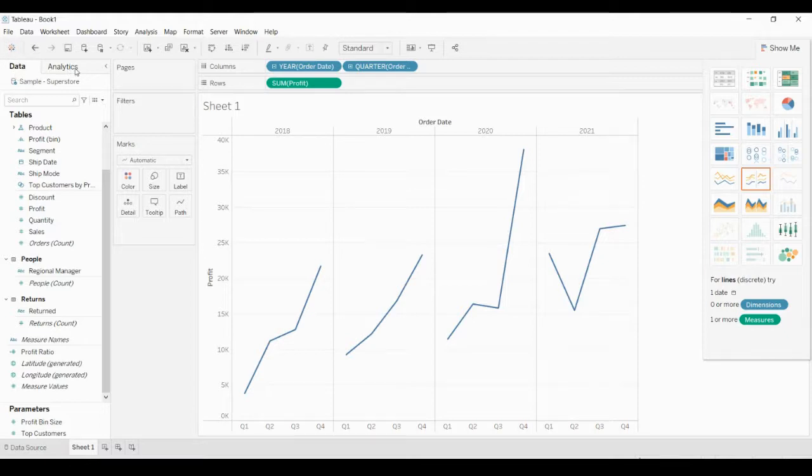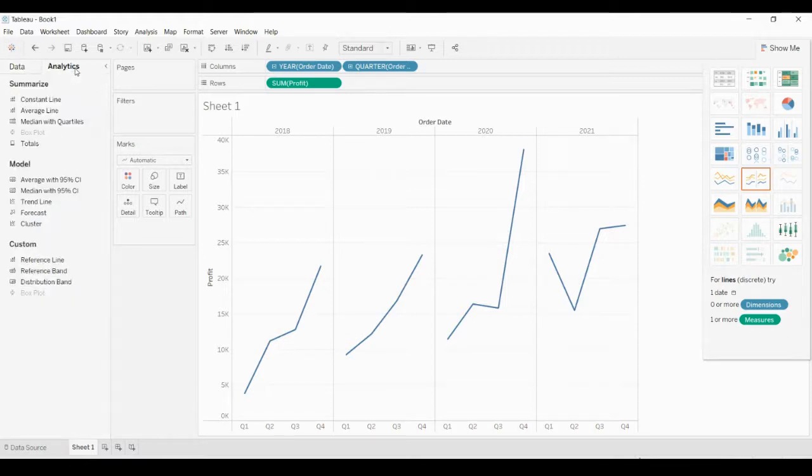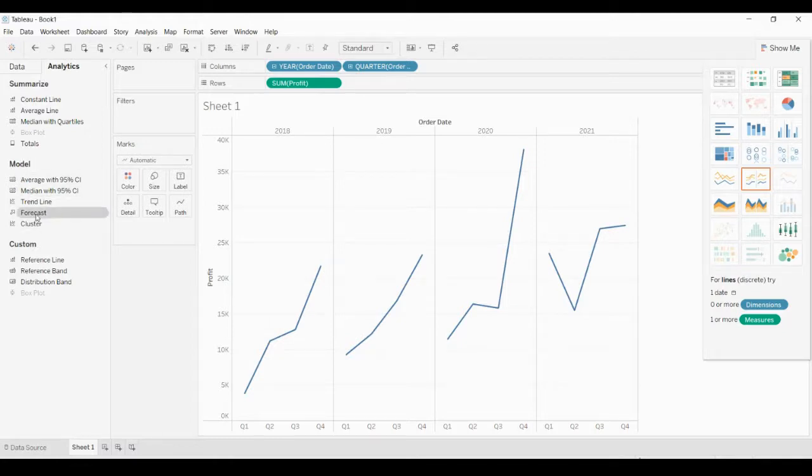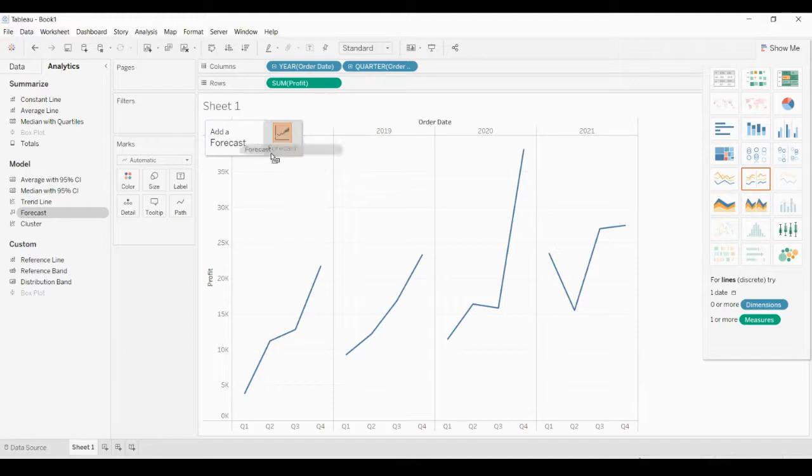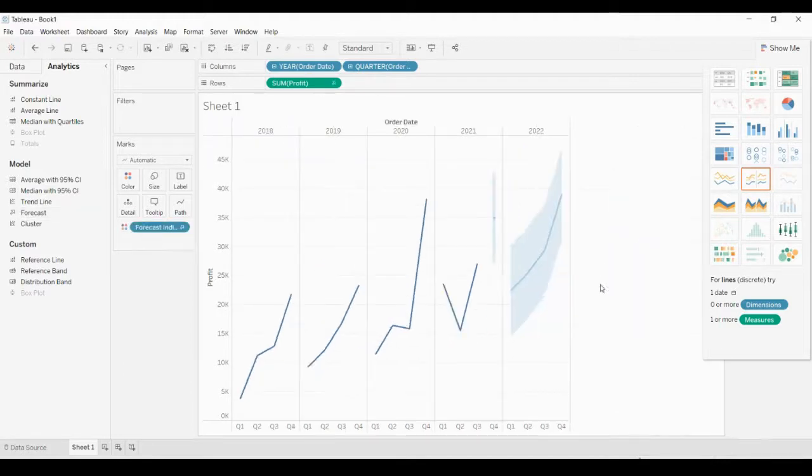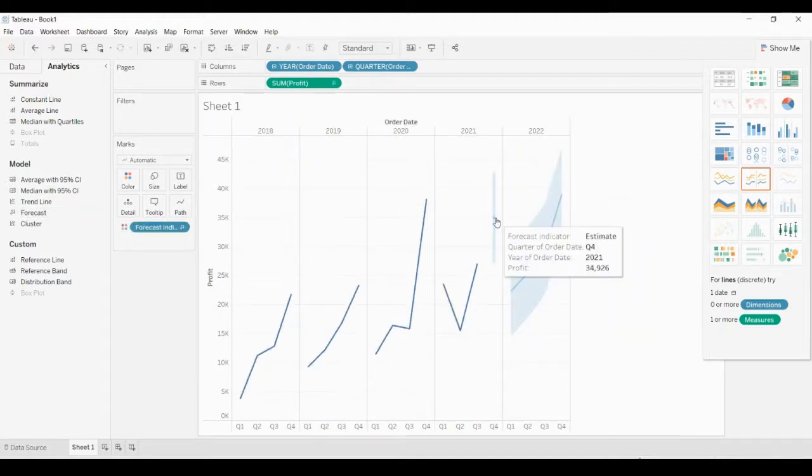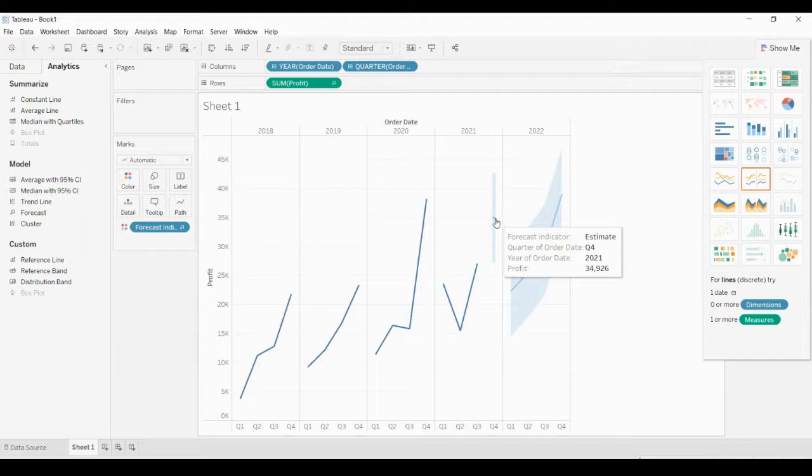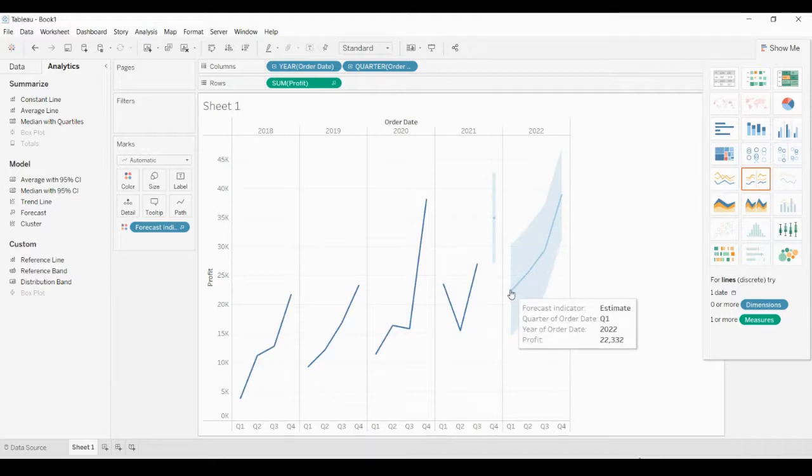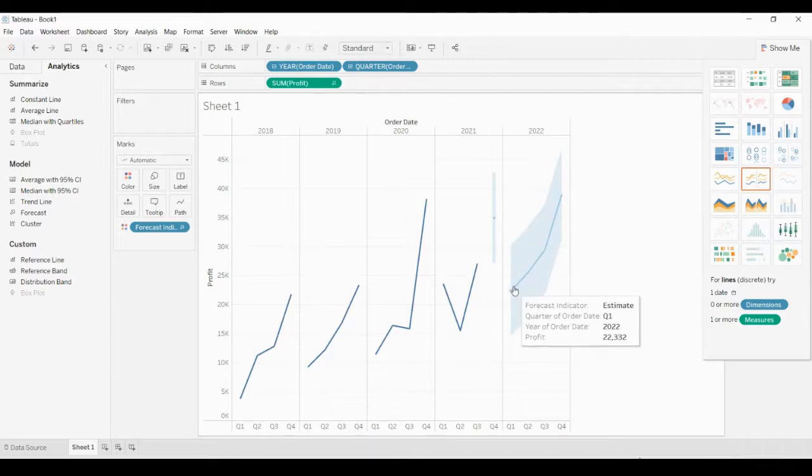In the left side, in the data pane, you can see the Analytics pane. In that Analytics pane, you can find an option under Model called Forecast. Once you drag and drop the forecast, you can see the forecasted profit for the next year: quarter one, quarter two, quarter three, and quarter four profit.